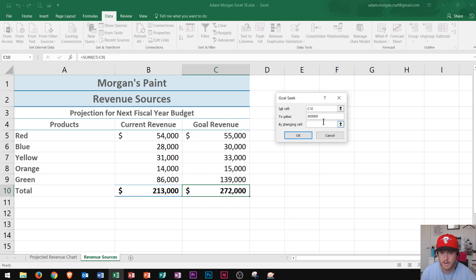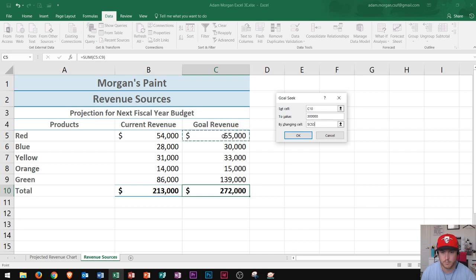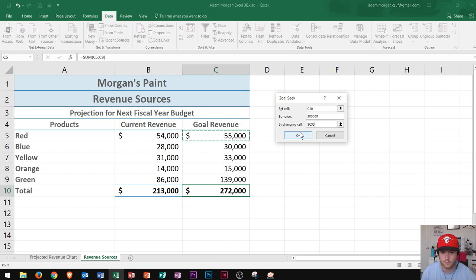So now I can decide which cell I want to change. I first click right here where it says By Changing Cell. And again, I said I was going to sell more red paint in order to make that happen, so I click right here on the cell for red paint. It says C5 as an absolute, and I say that's perfect right there. And then I click OK.